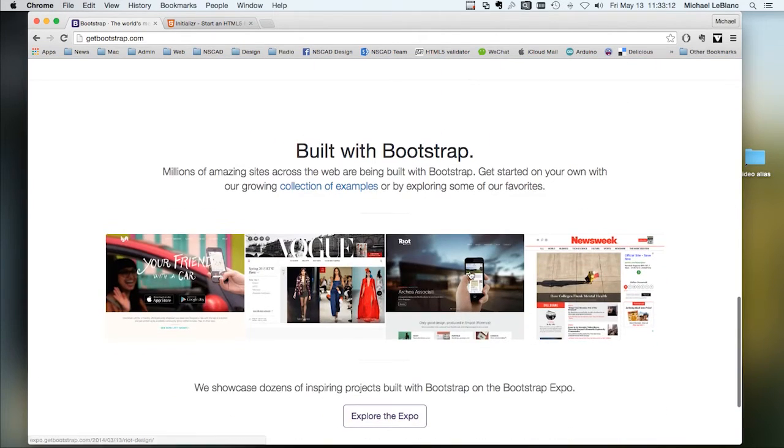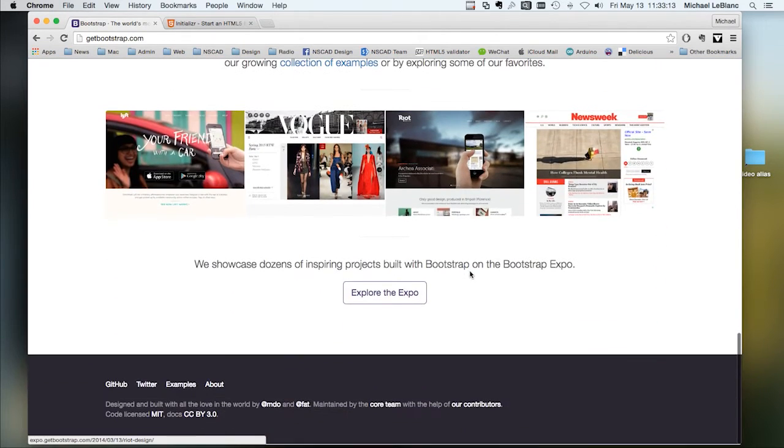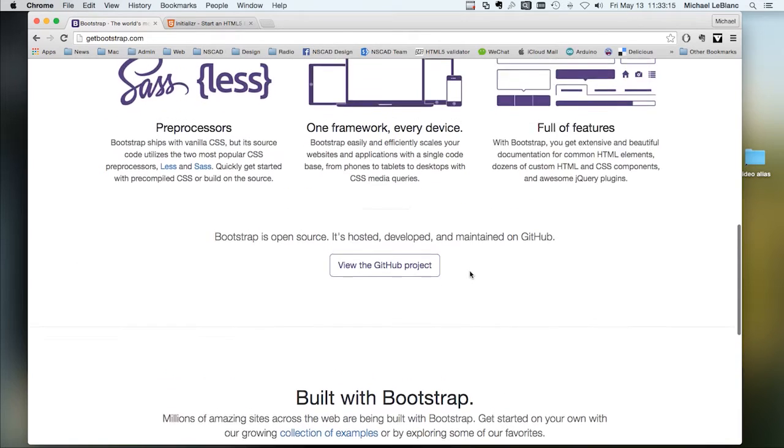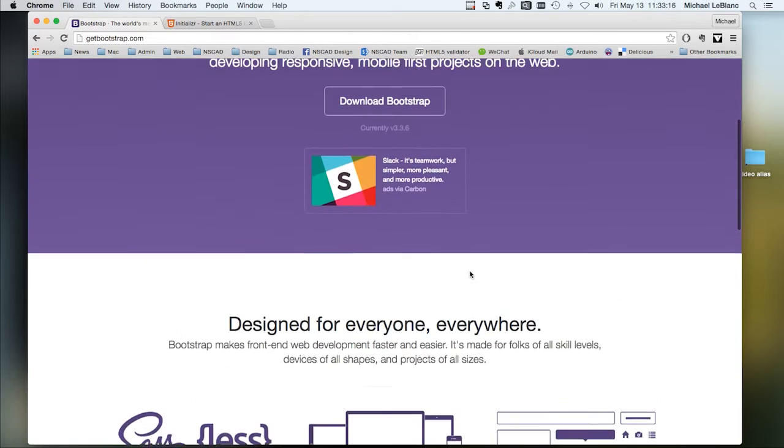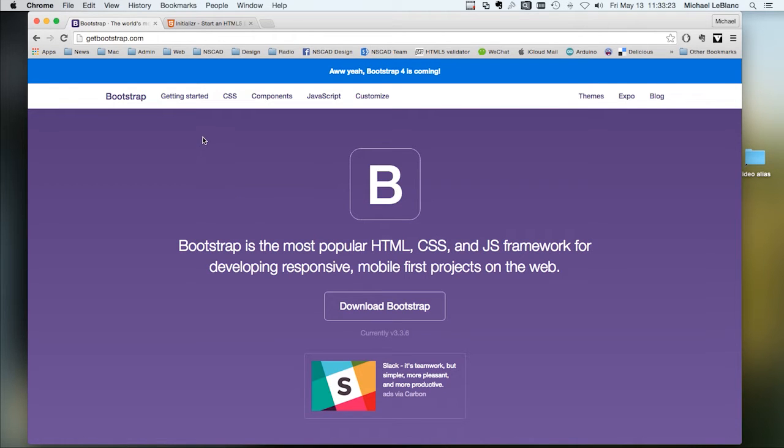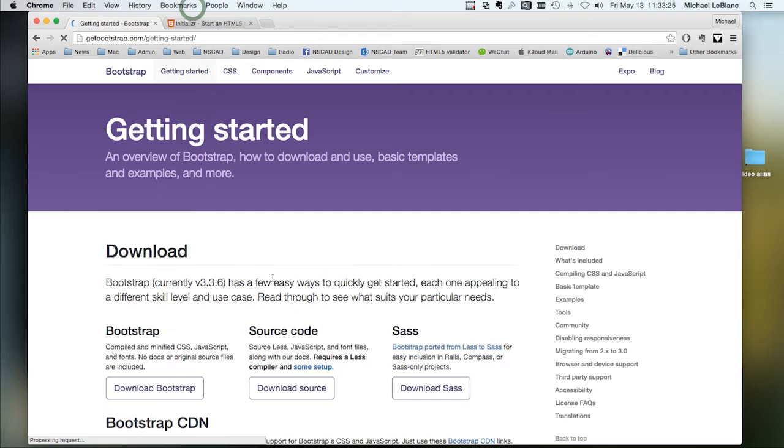A lot of this is written for programmers. You really don't have to get super deep into Bootstrap in order to use it effectively. Let's get started with it.